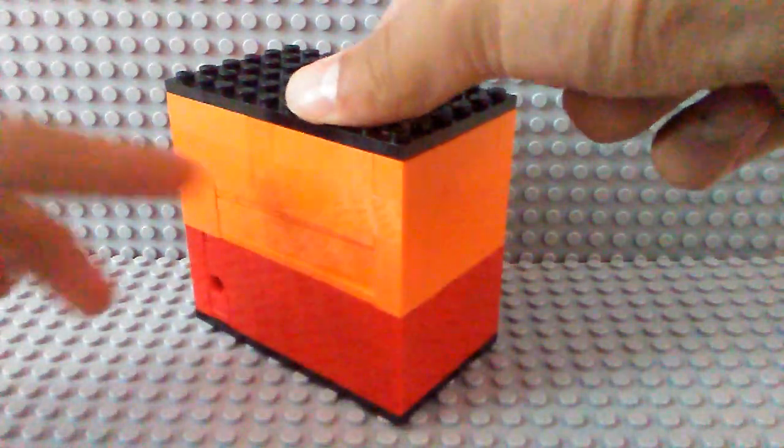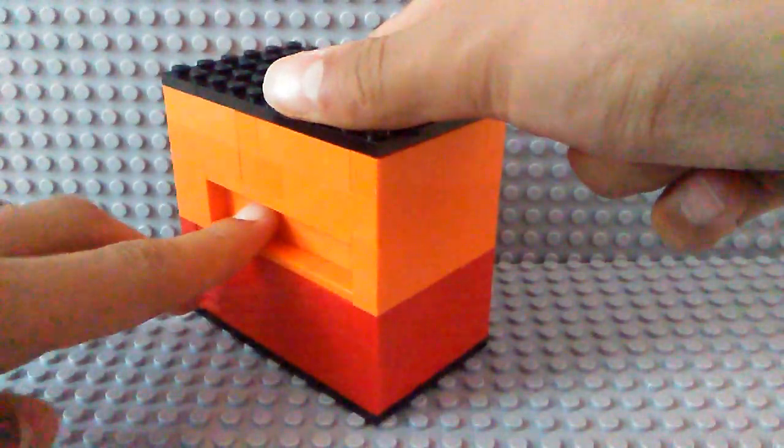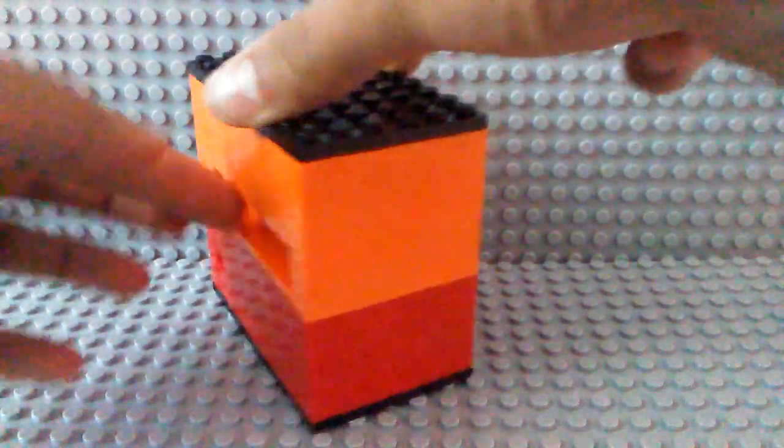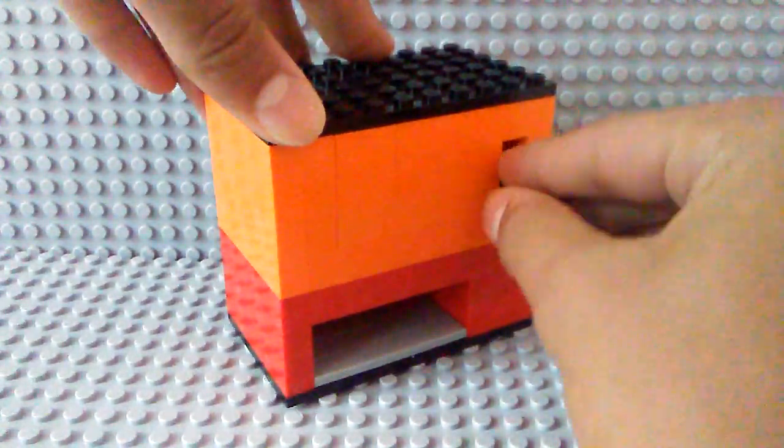To reload, turn around the back and push this back in to reload another Tootsie Roll.